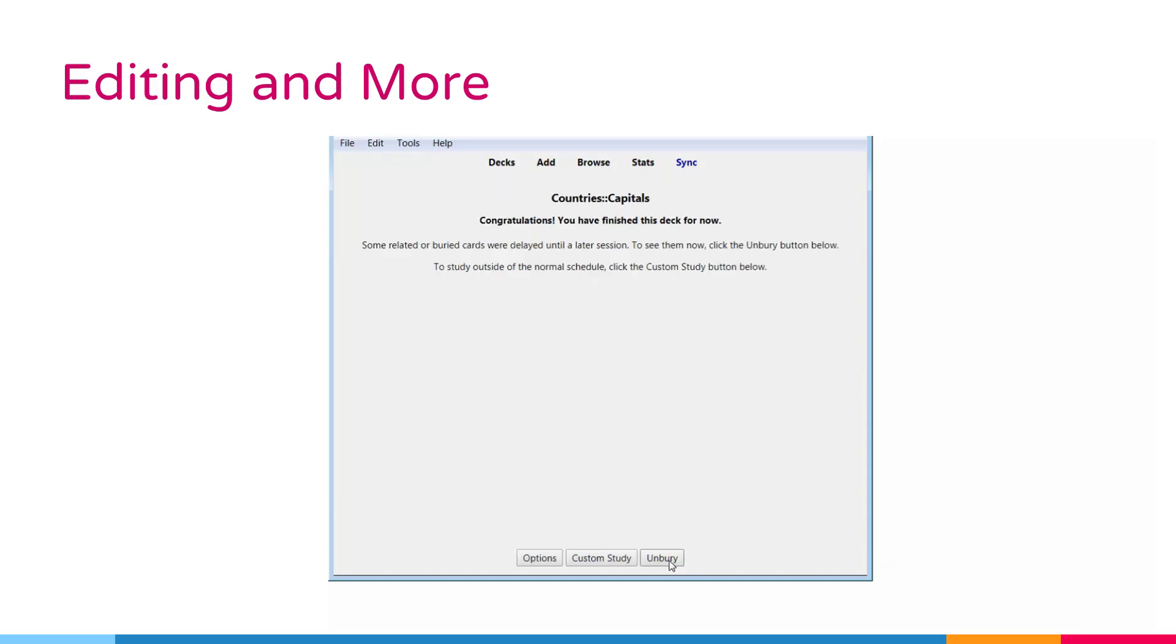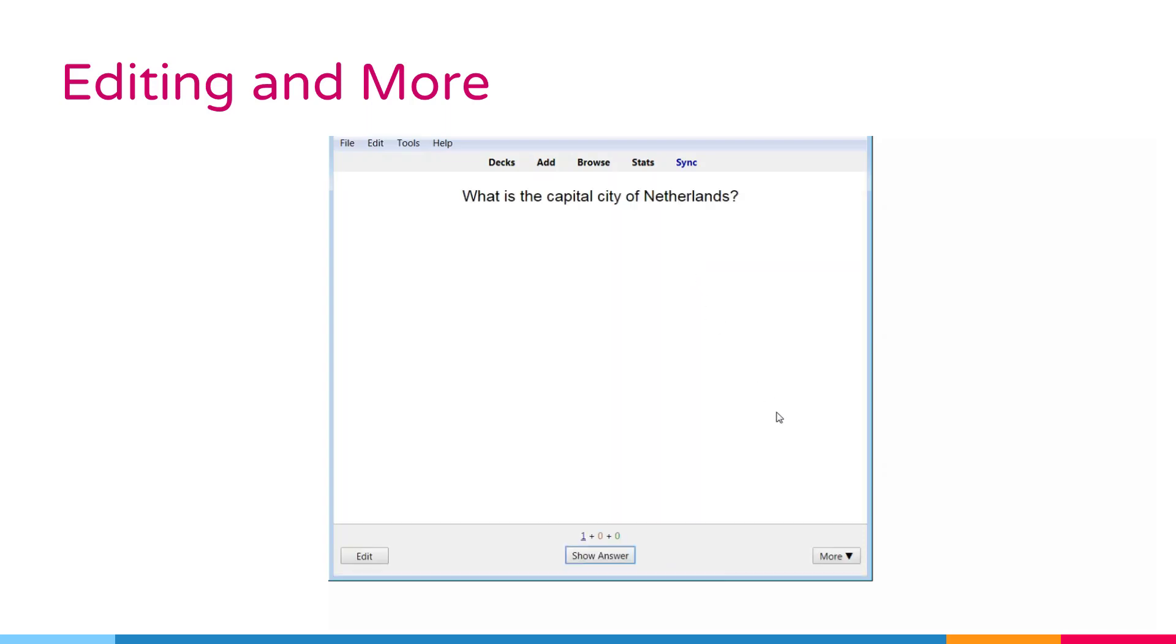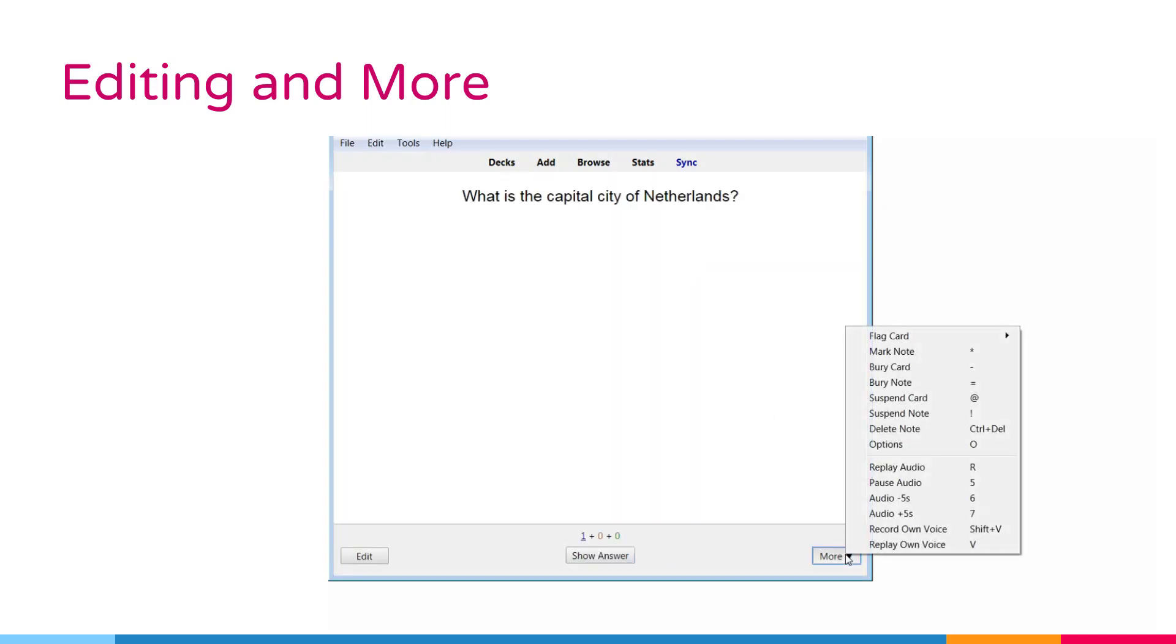This is useful if you cannot answer the card at the moment or you want to come back to it another time.